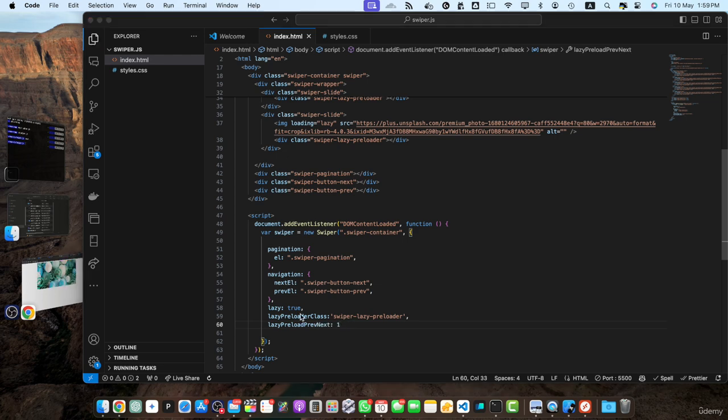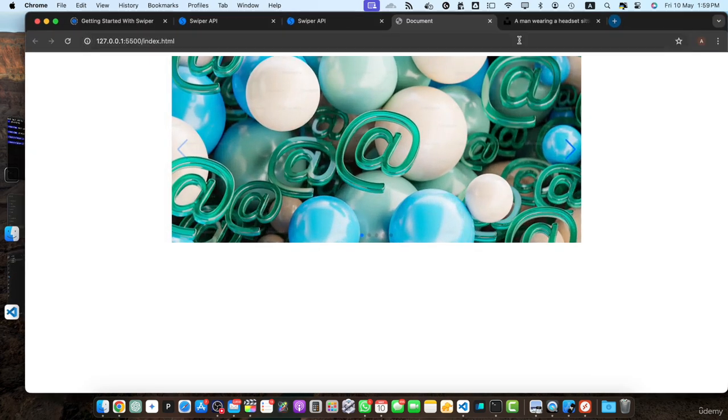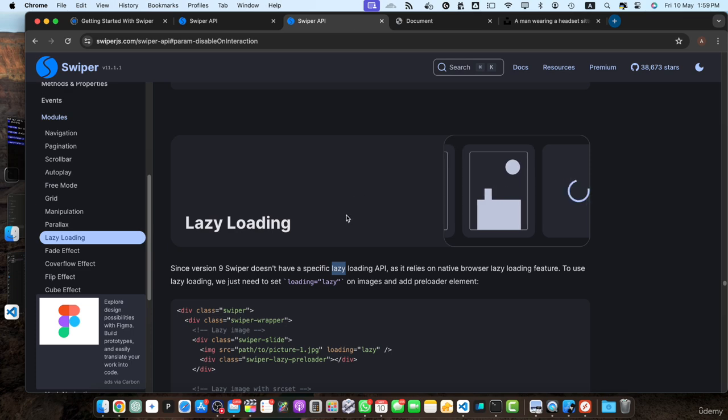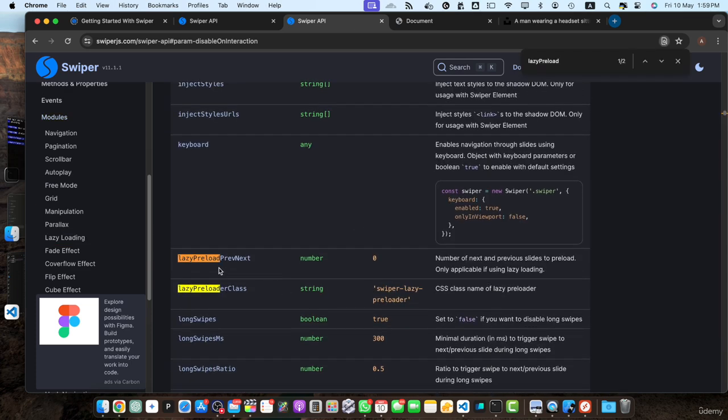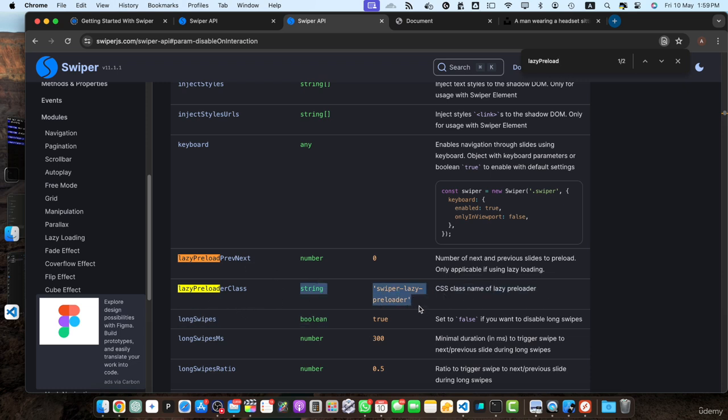You can find all of these options from their documentation as well. Let me show you. These are the options about the lazy. The lazy preload previous next and lazy preloader class. This is the default value for it.